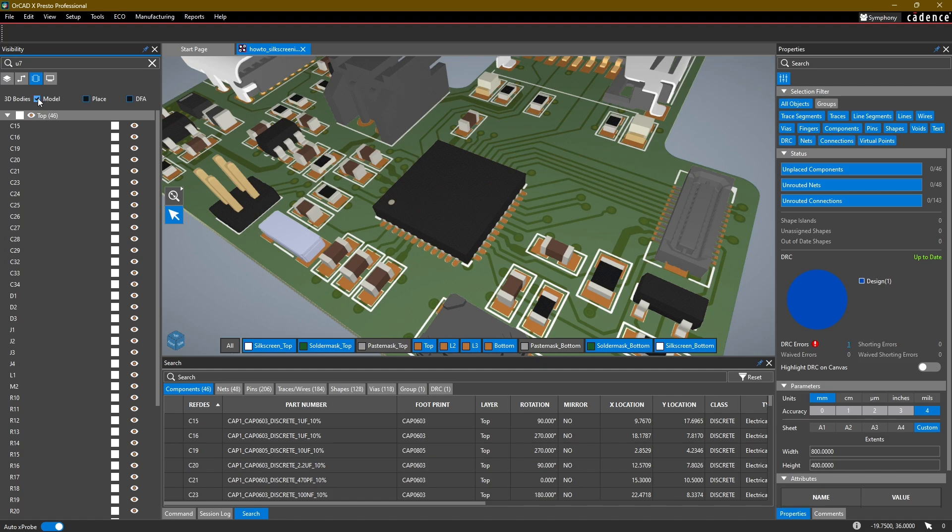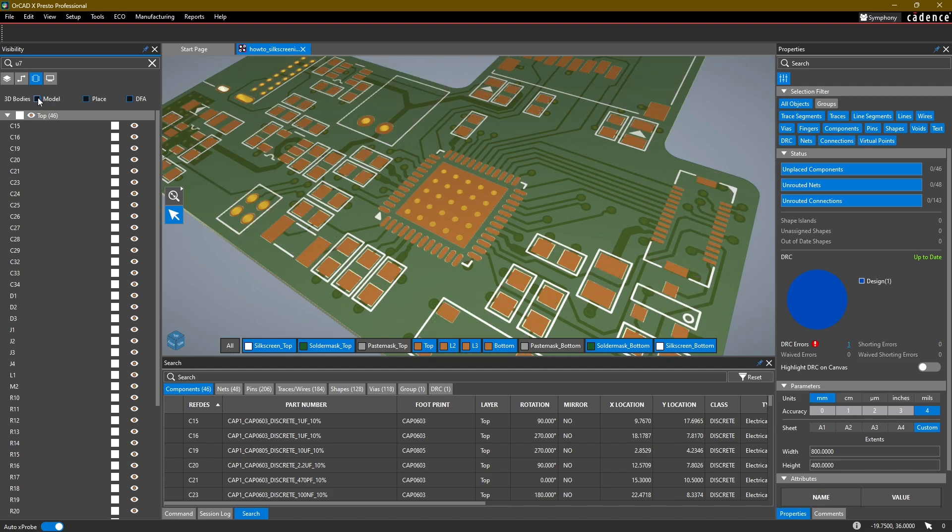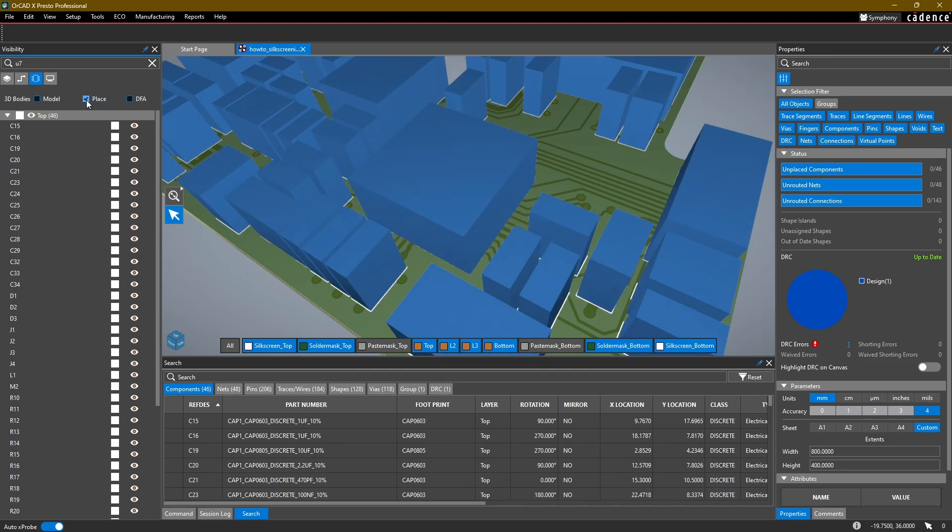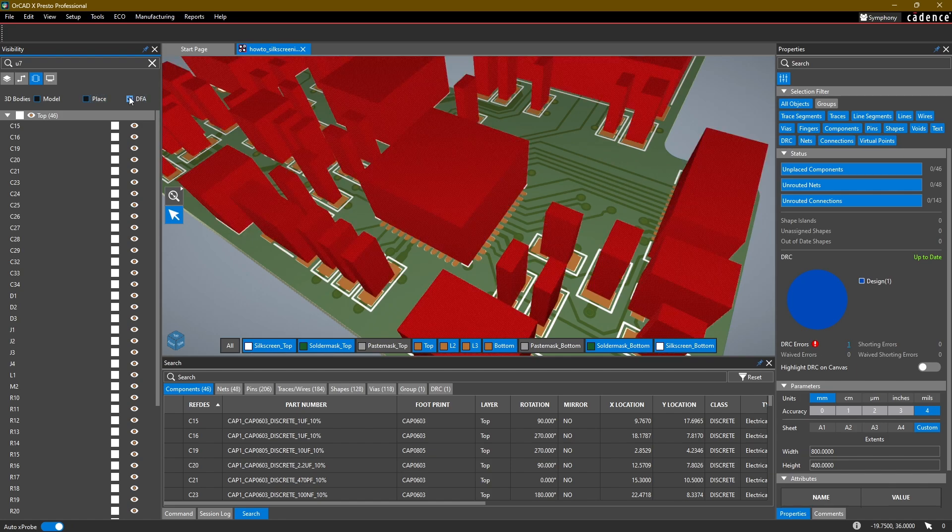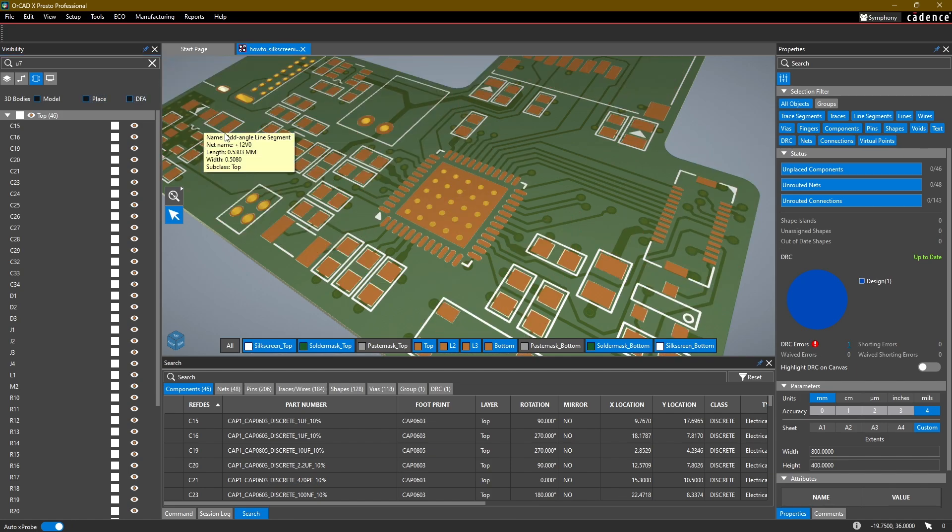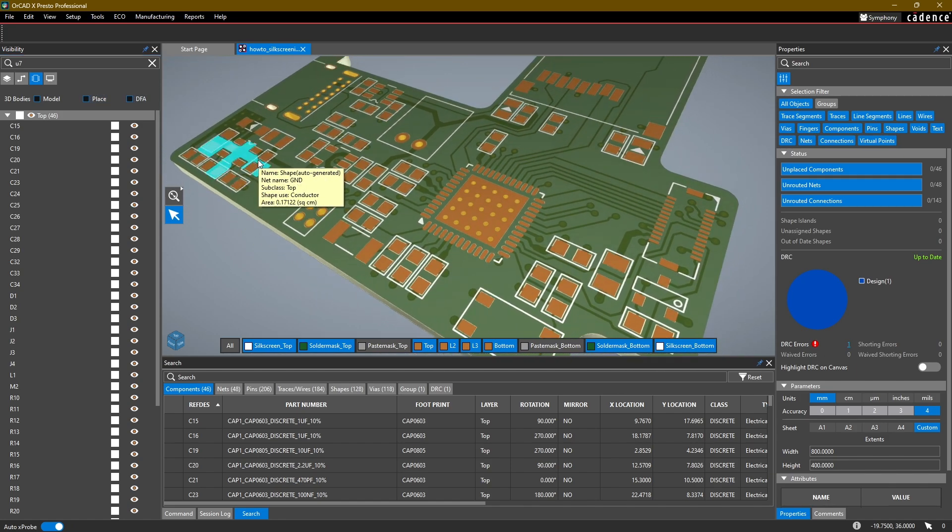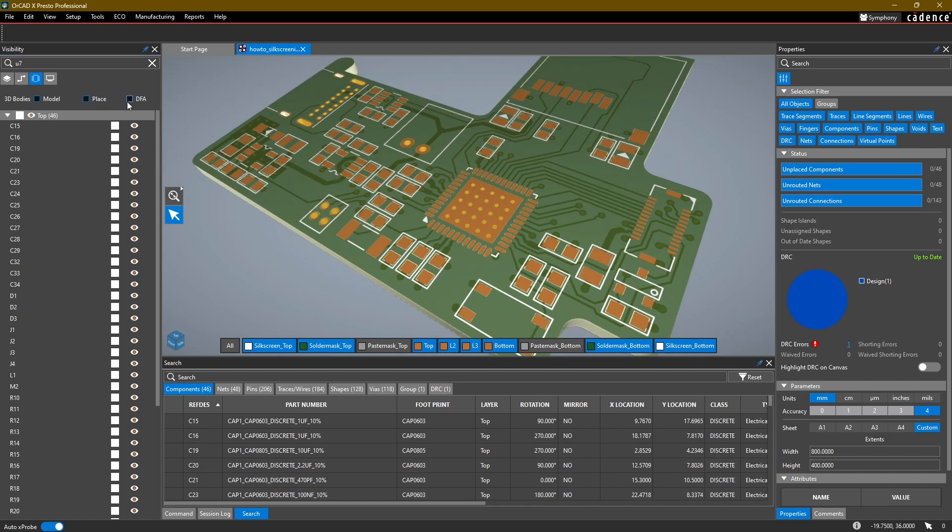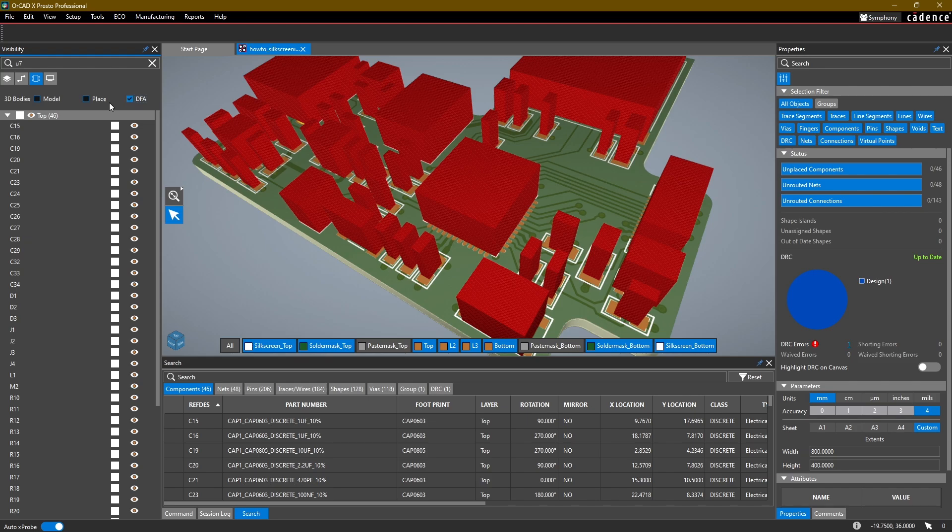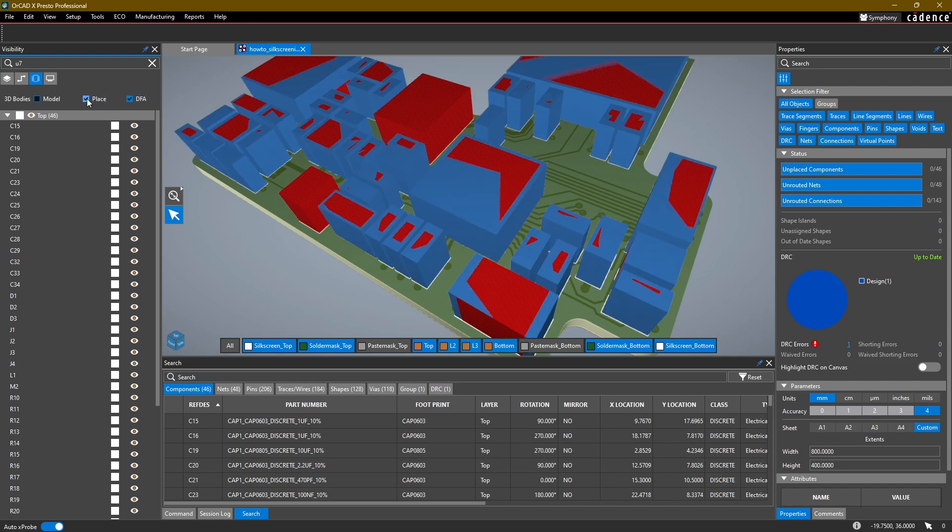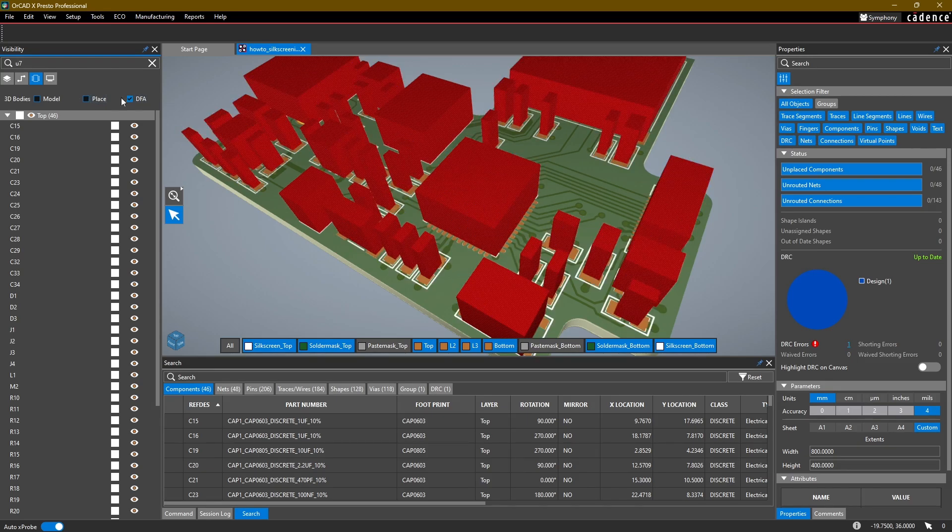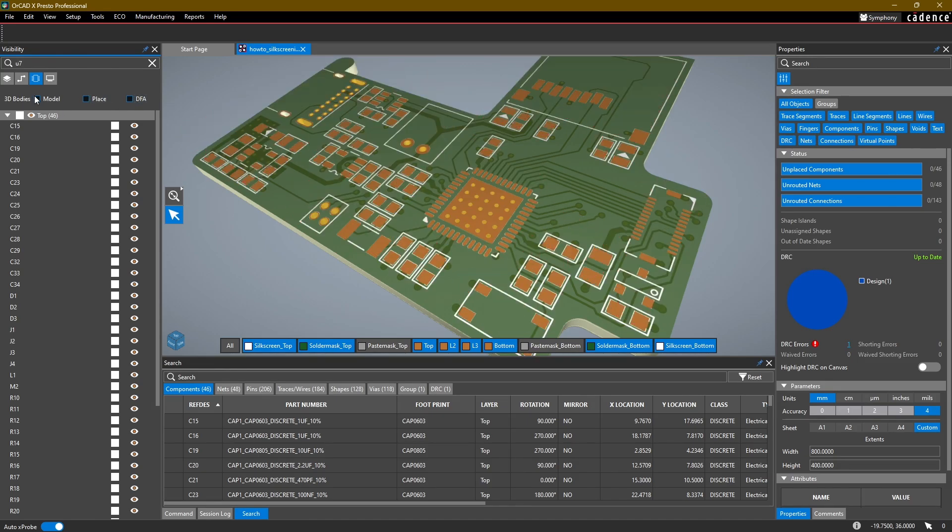And then finally, if you don't have 3D models, you can also turn on either models from your place bounds or your DFA bounds. And this works a lot better if you also have height attributes defined for all of these components. Then these will automatically be defined based on the height.